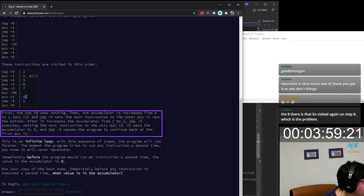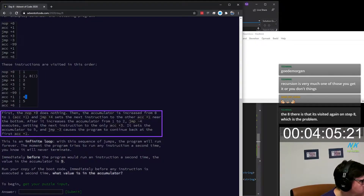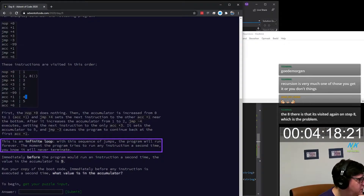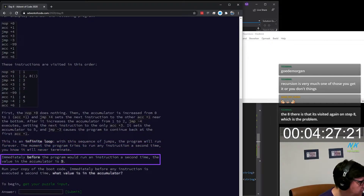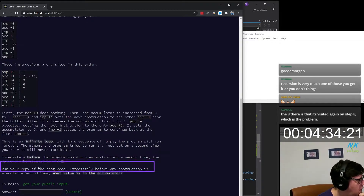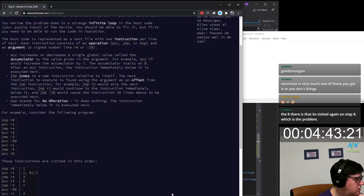After it increments accumulator from one to two, JMP plus four executes setting the next instruction to only plus four. It sets the accumulator to five and jump minus three points to continue back at the first. This is an infinite loop. The program will run forever — the moment the program tries to run any instruction a second time, you will know it never terminates. Immediately before the program would run the instruction a second time, the value in the accumulator is five. Run your copy of the boot code — immediately before the instruction is executed the second time, what value is in the accumulator? That should be doable.